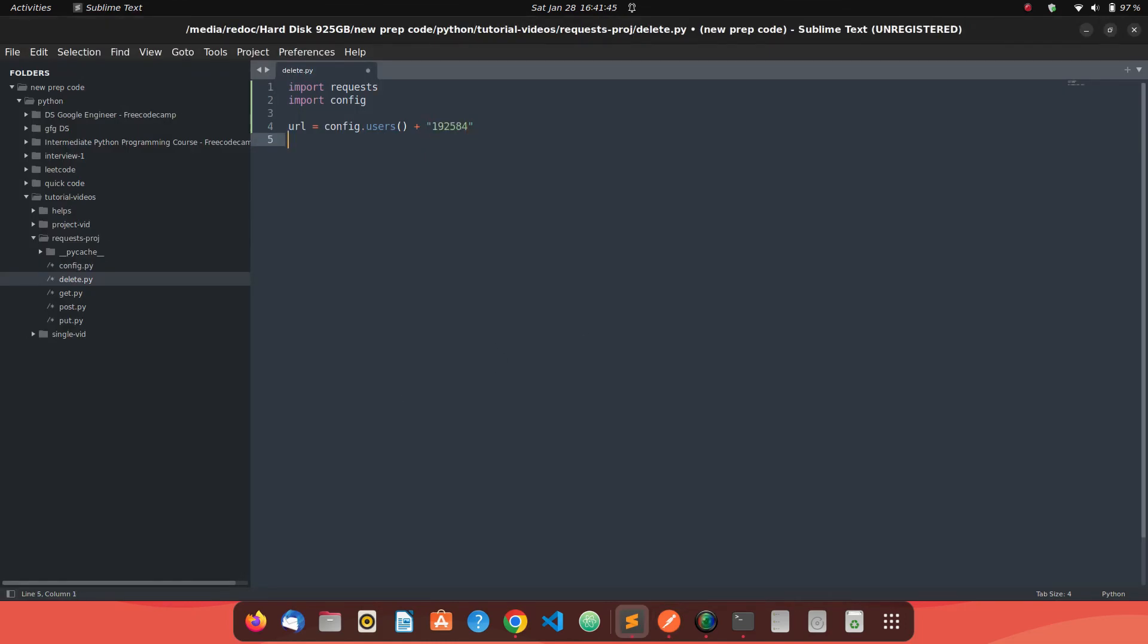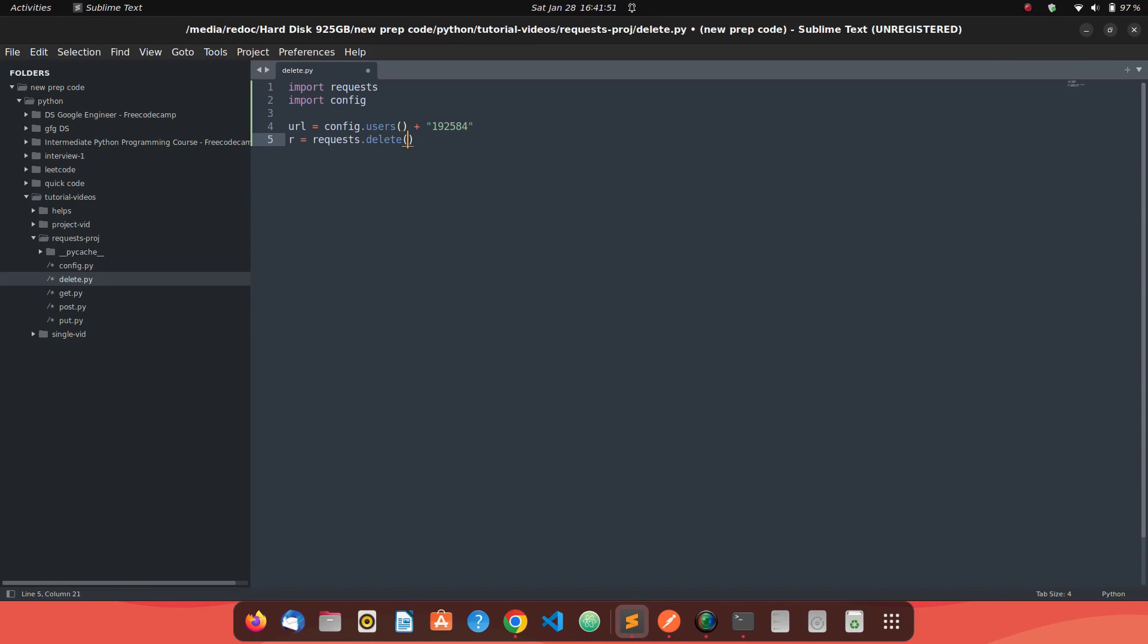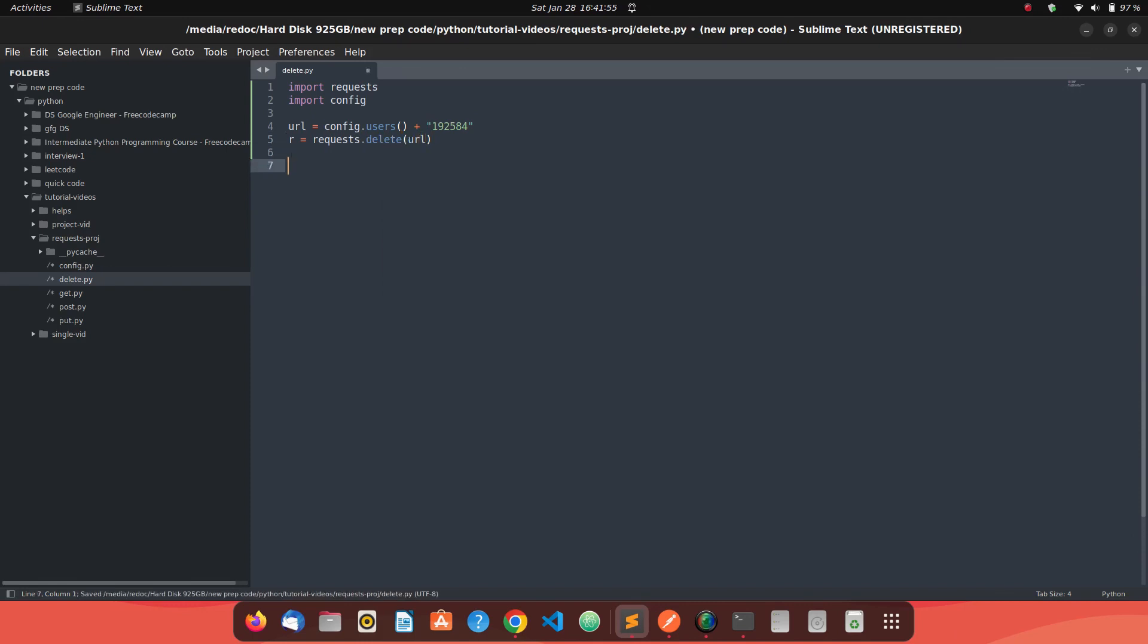Now what we can do to make a request is we can say R equals requests.delete. This is as simple as that. Enter the URL. This is how you just make the delete request. There's one thing missing - we haven't provided the access token to our delete request.